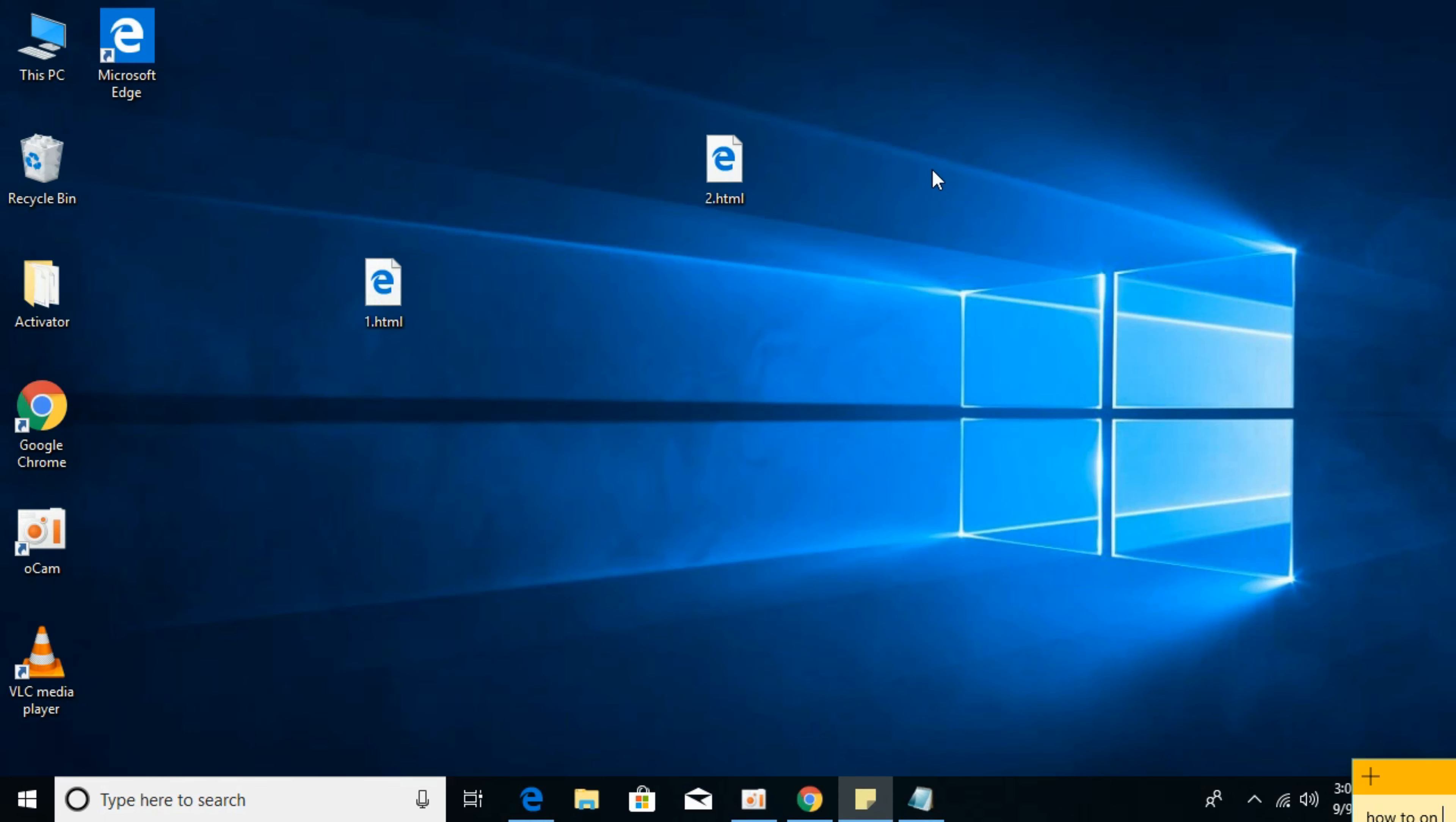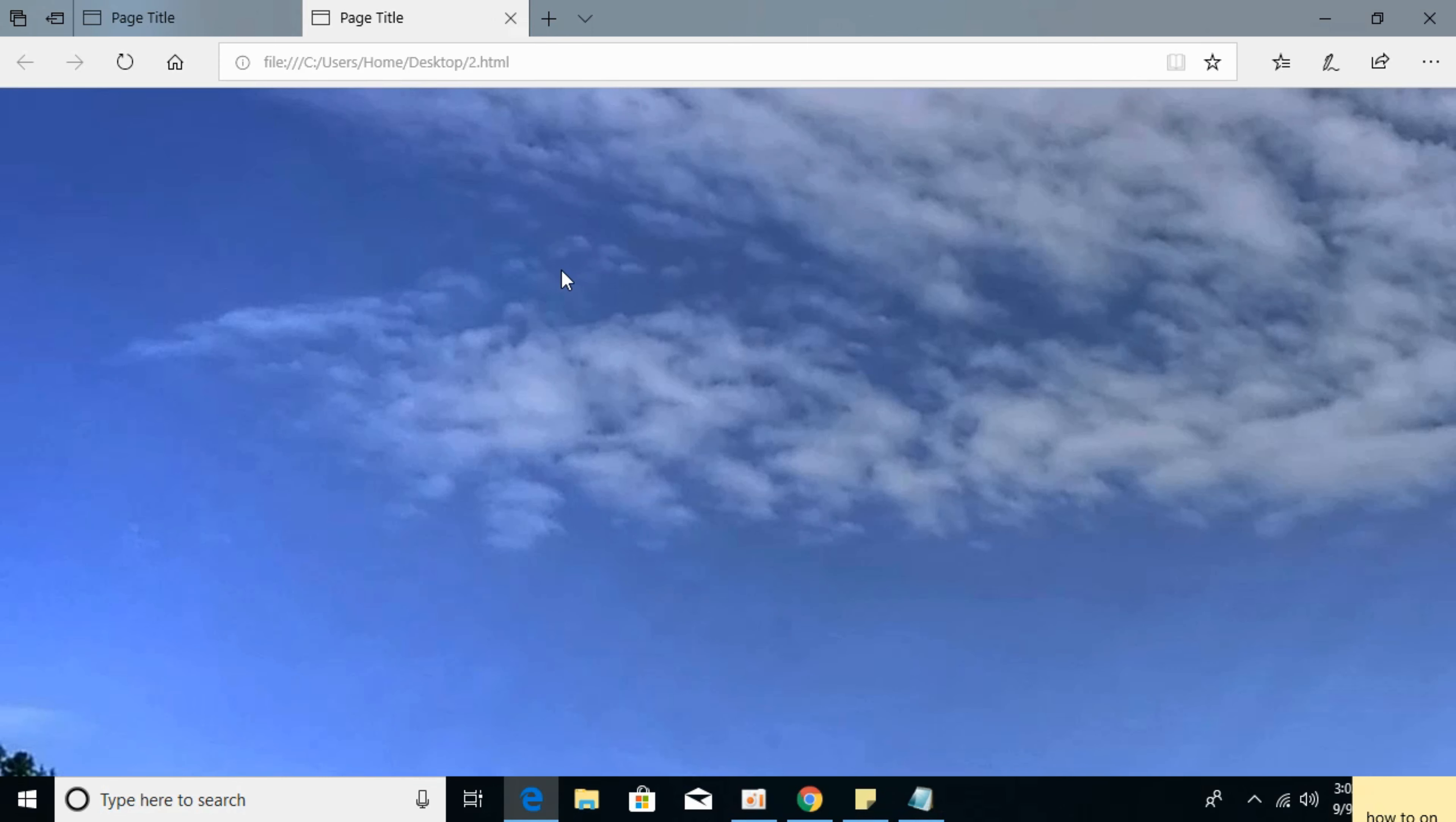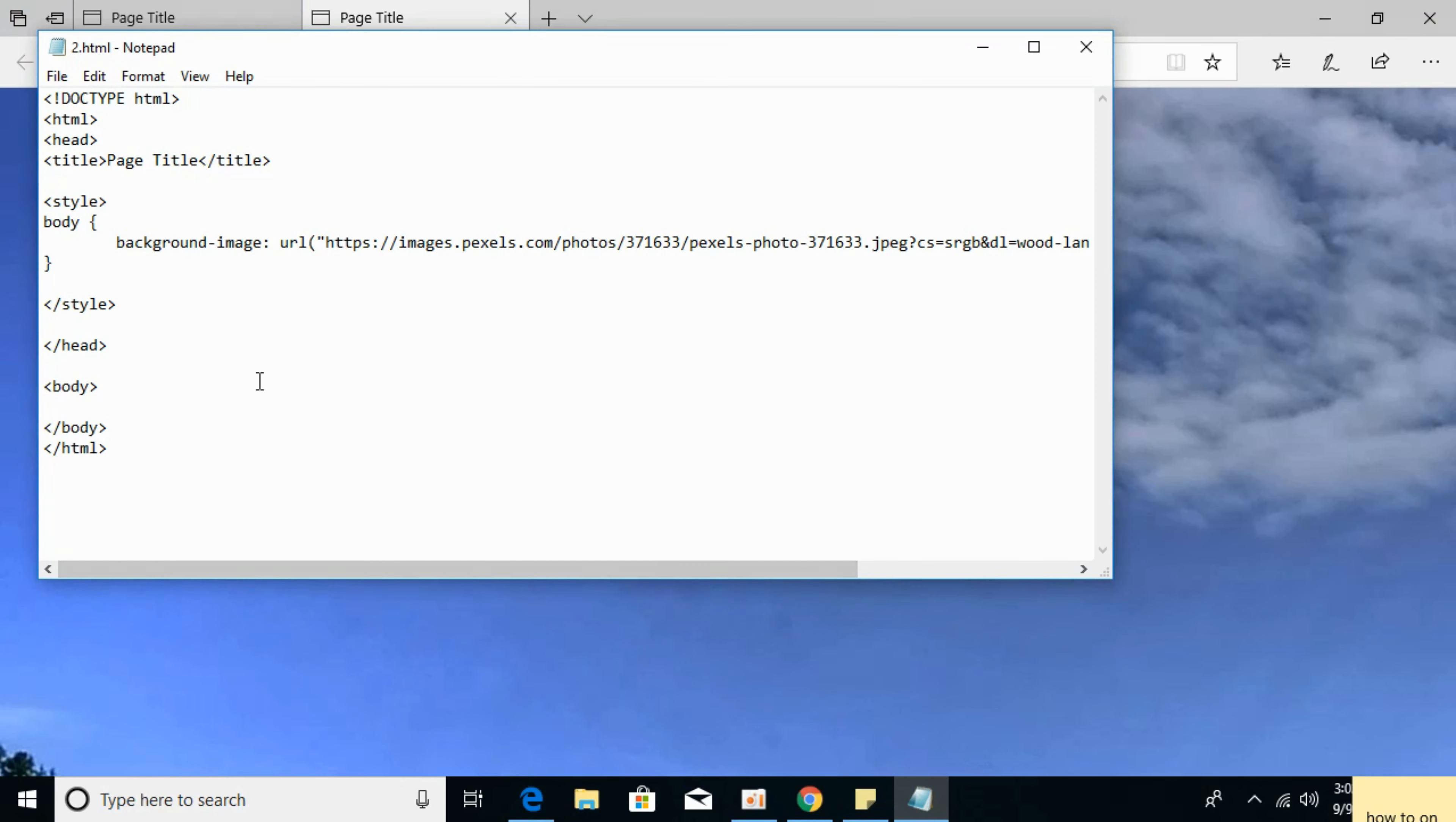I'll open this HTML file in the browser, so you can see that I have added the image in the background. You can add anything in the body. For example, I am going to add